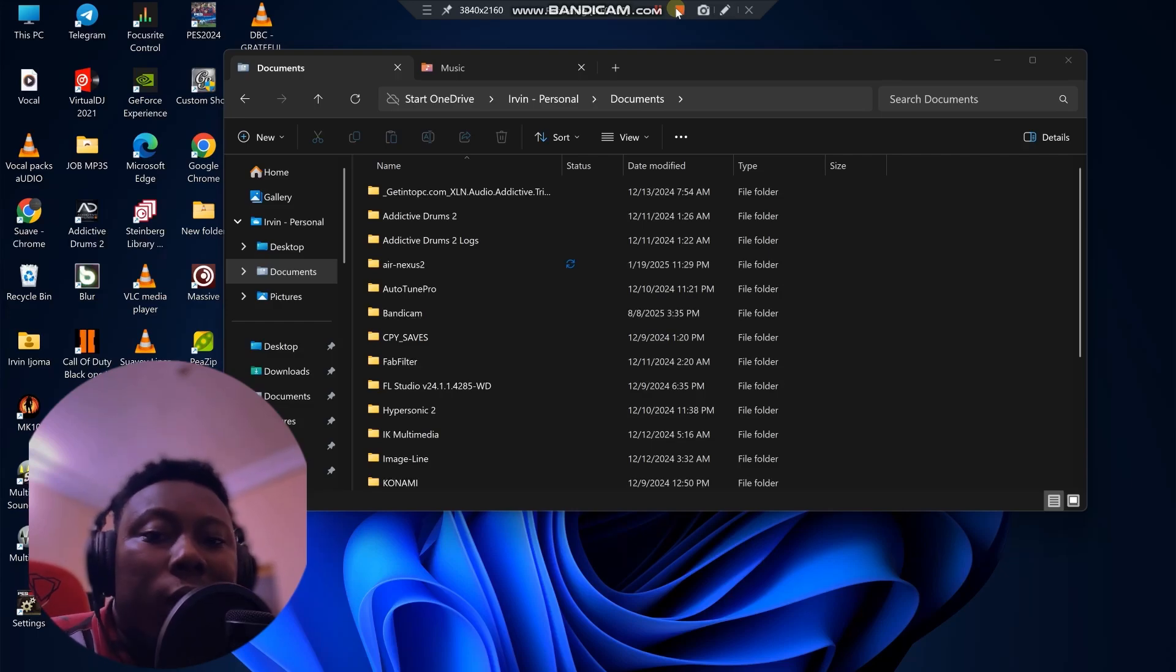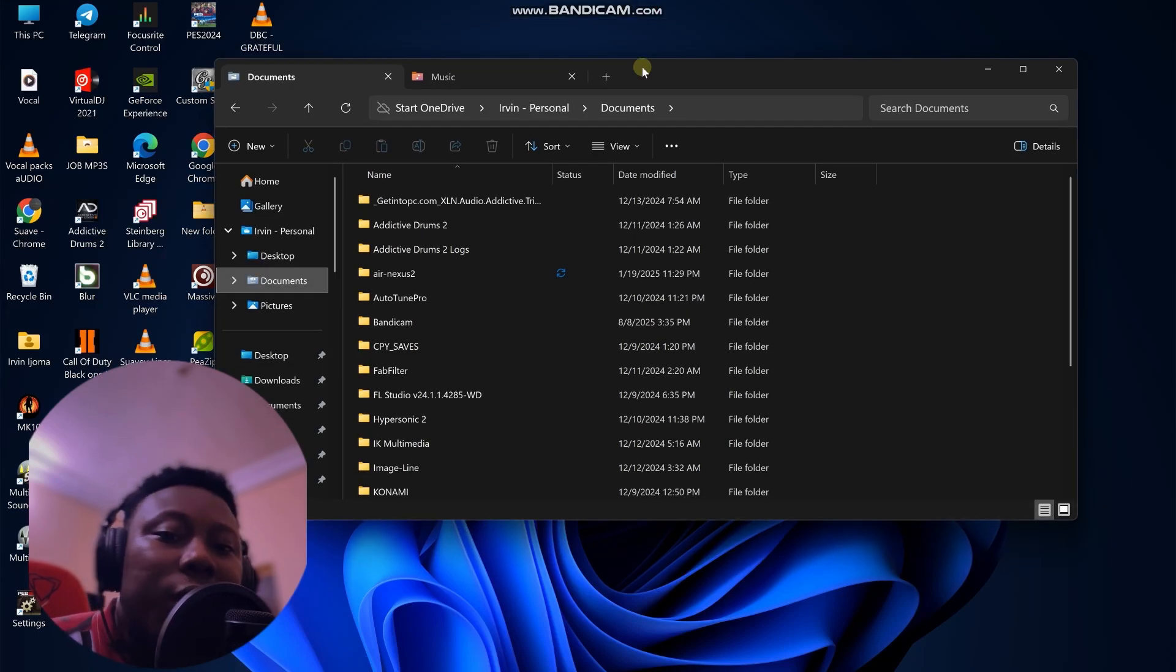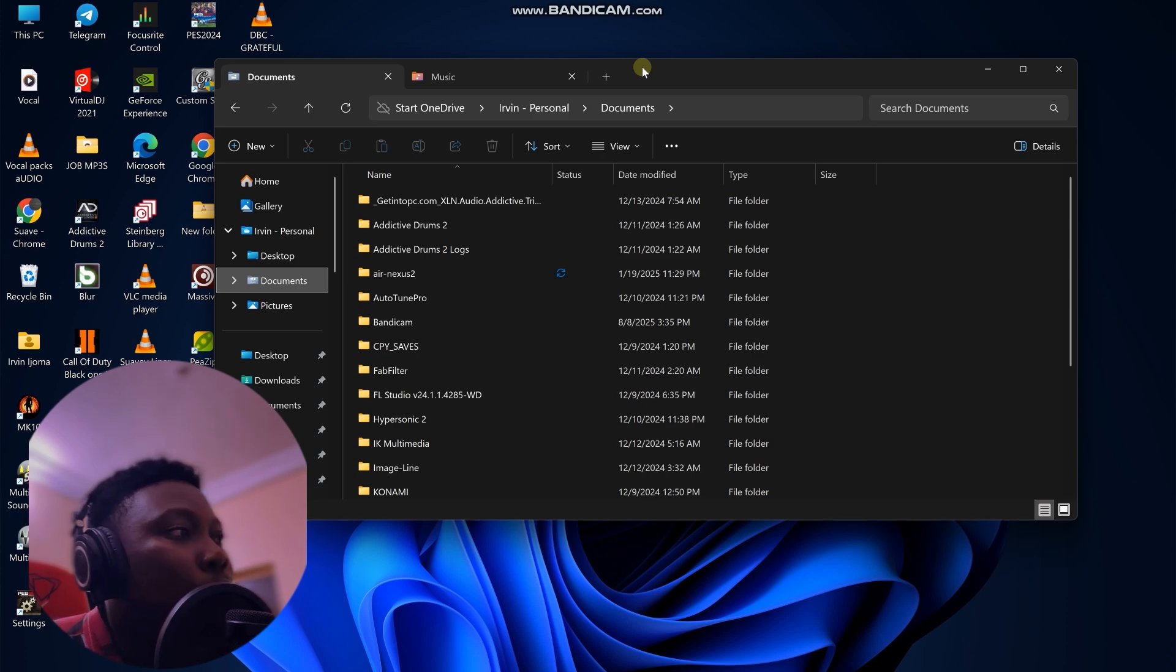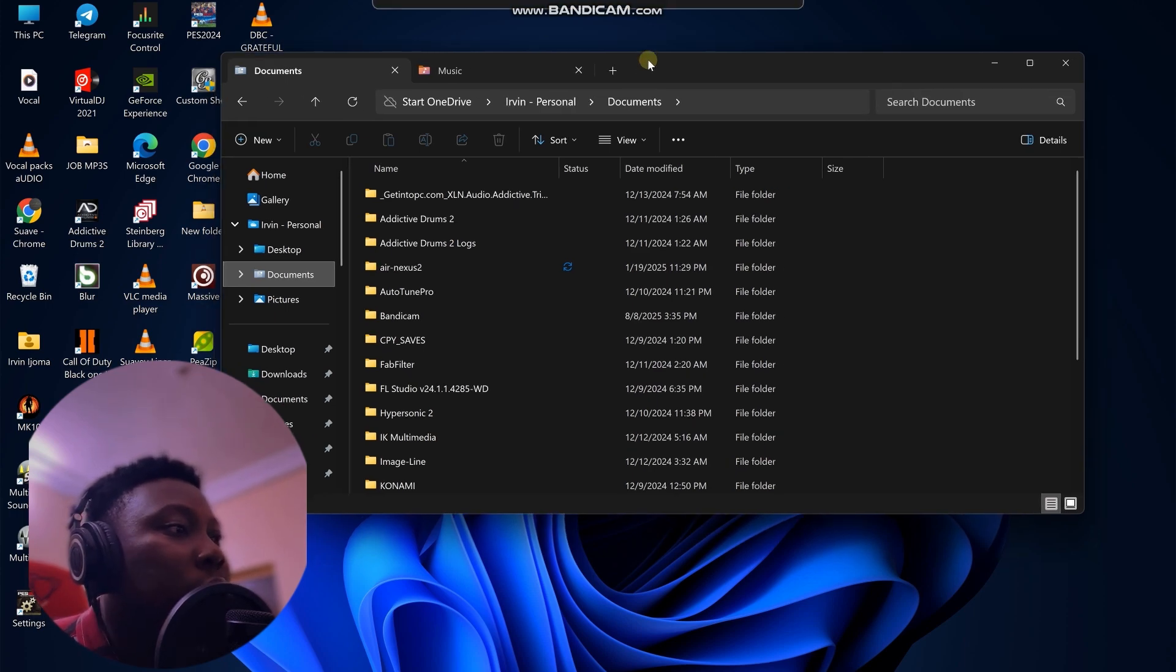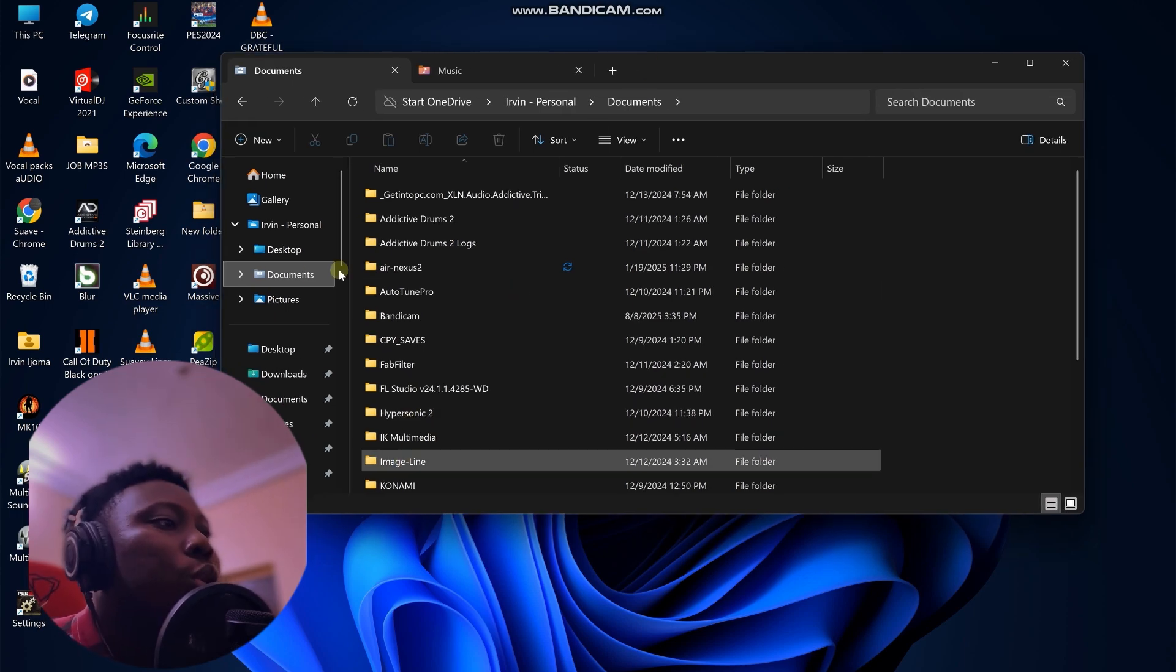Today I'm going to be showing you how to save and access presets in FL Studio. After you've downloaded the presets, you have to put them into a particular folder so you can access them in FL Studio.